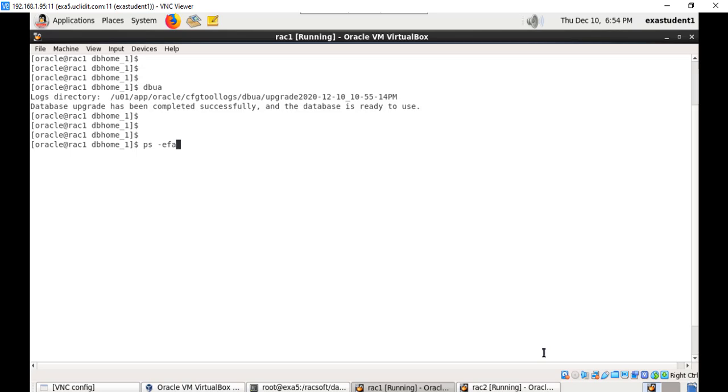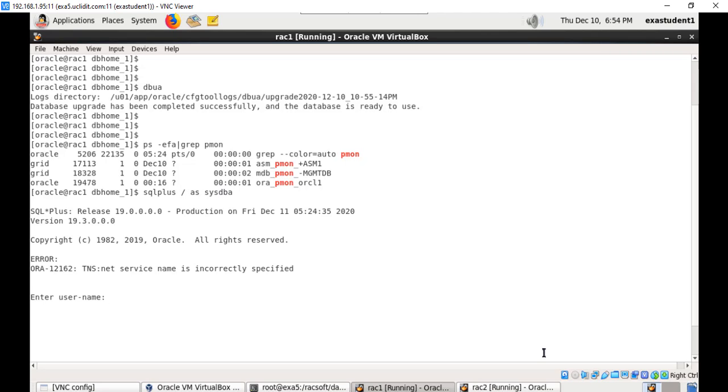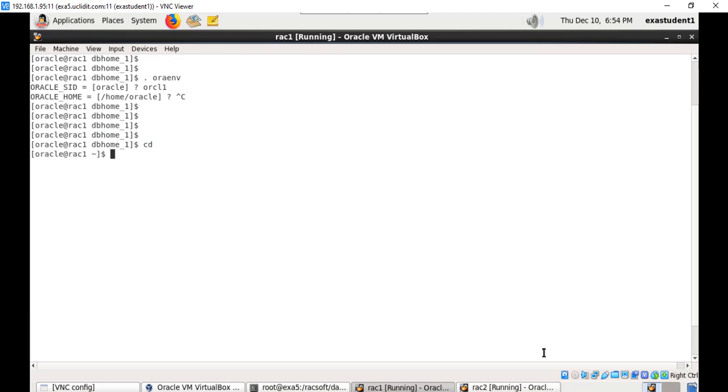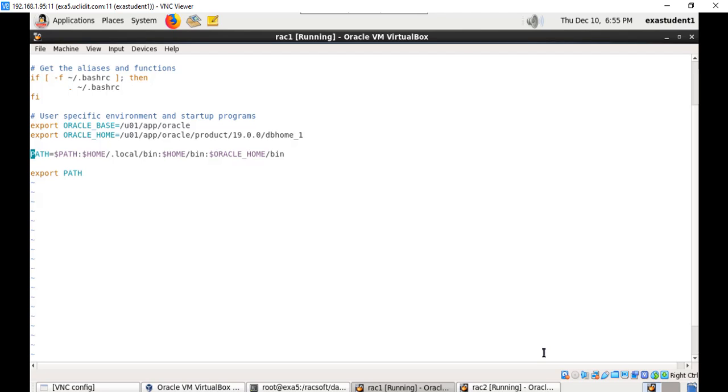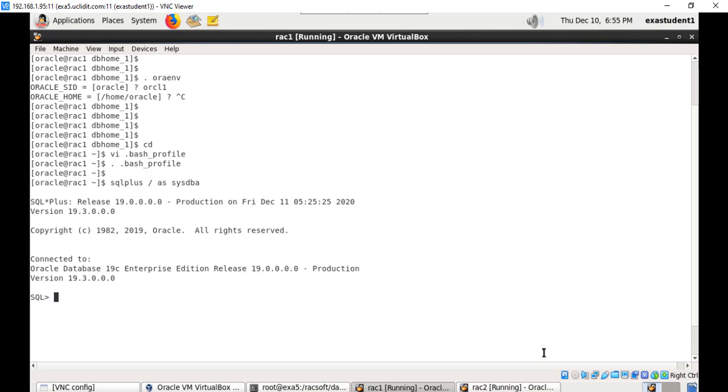You can now connect to the database and verify from within the database. Let us connect to the database. We may have to set the environment variables, so let me open my bash profile file. I have set Oracle base, Oracle home, and now let me set Oracle SID.